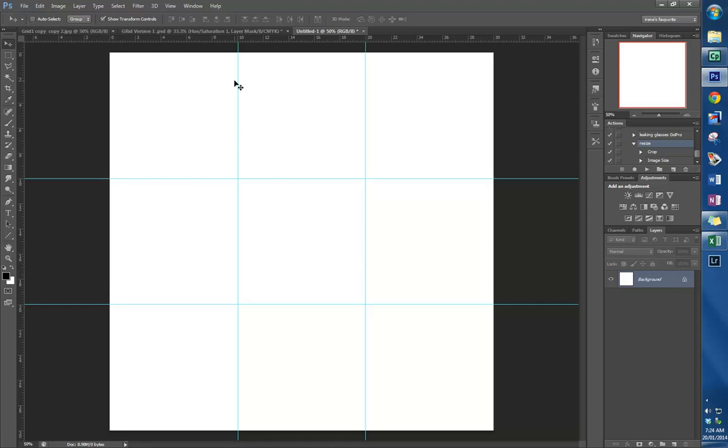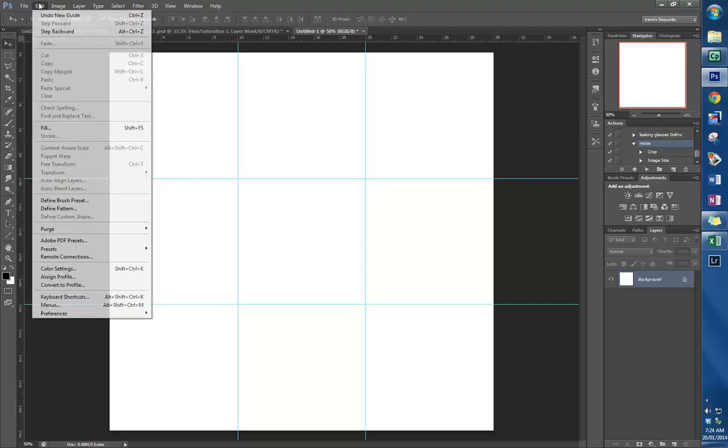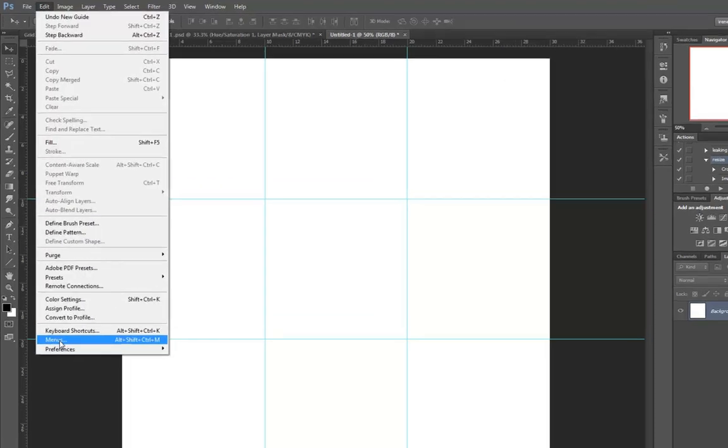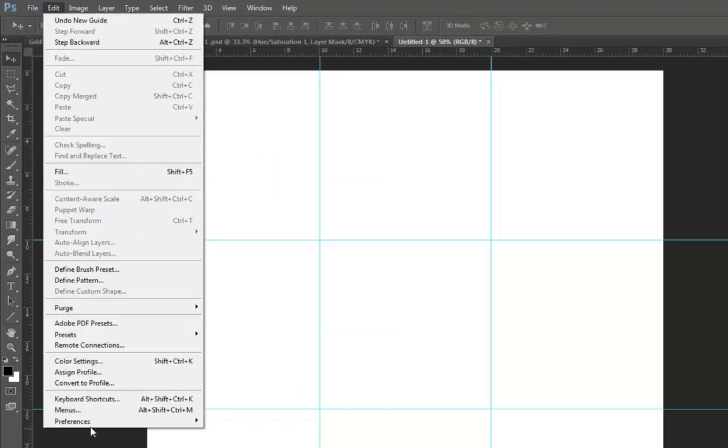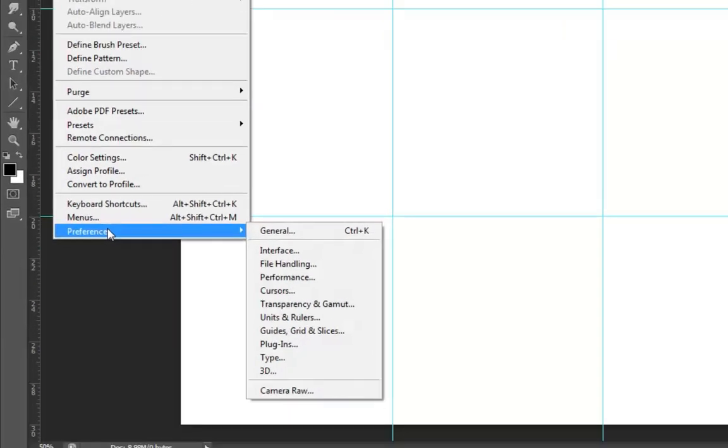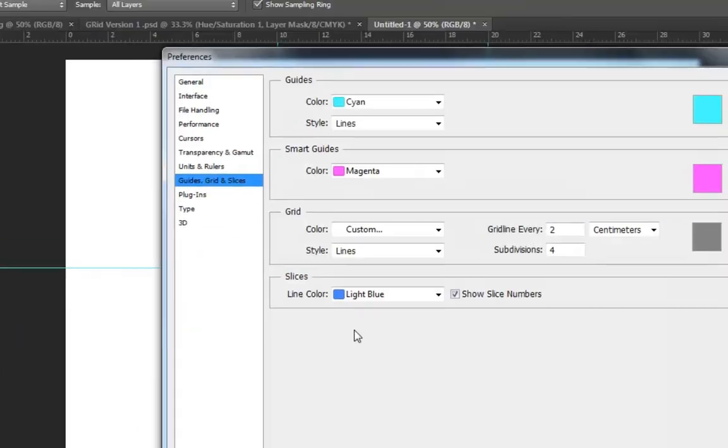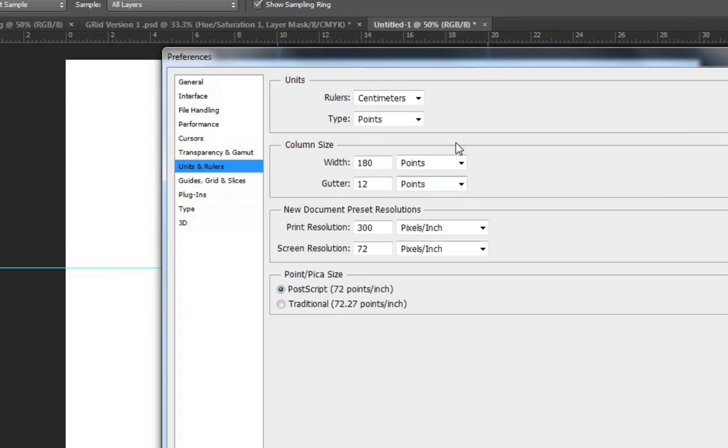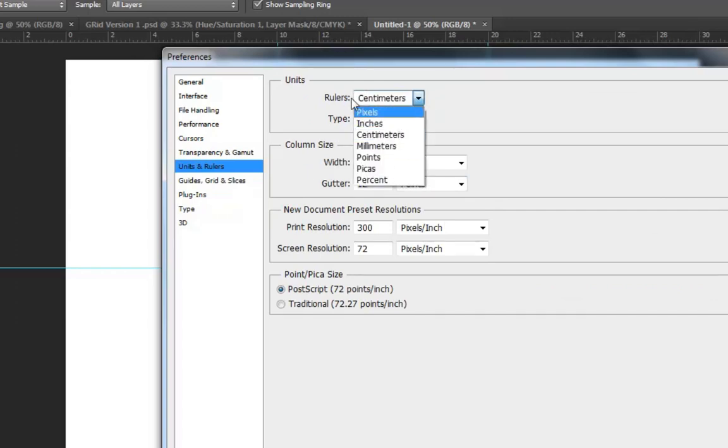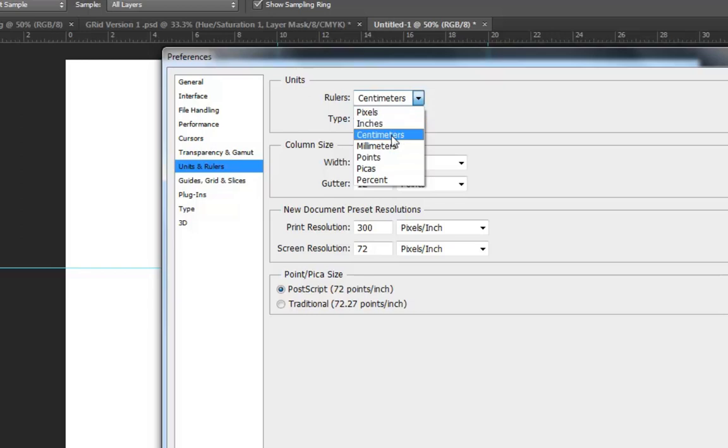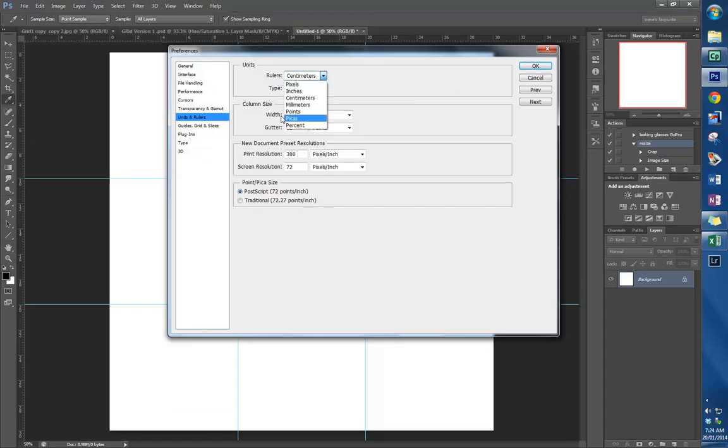If your ruler is not in centimeters, you may go into preferences. Go Edit, Preferences, and then find Units and Rulers, and just change this top Rulers menu to centimeters. It's already in centimeters, so that's okay.